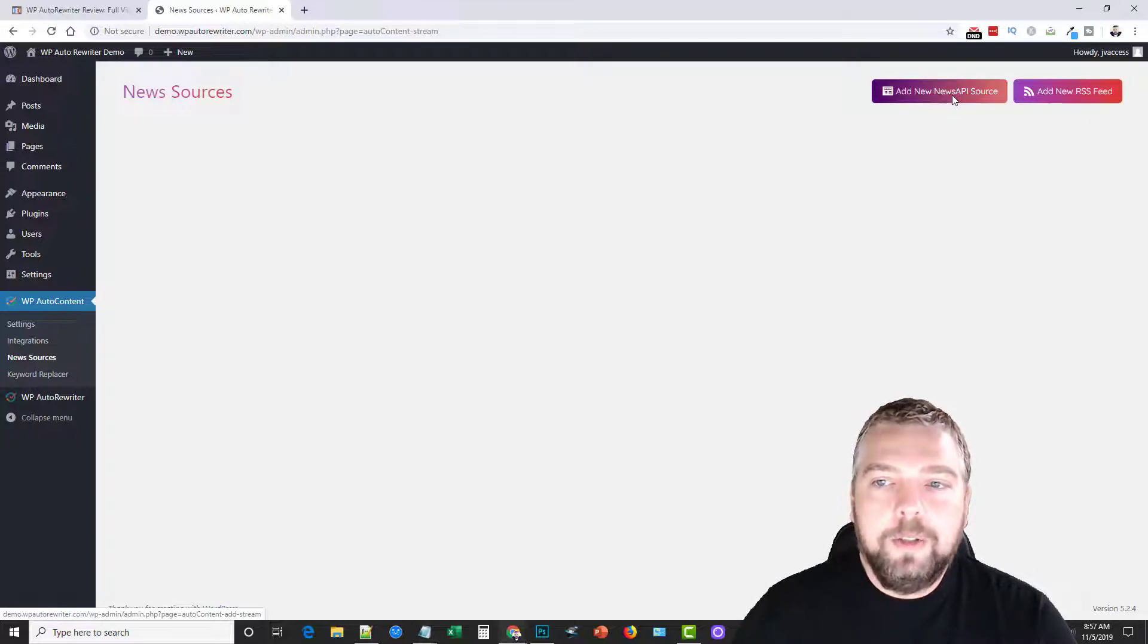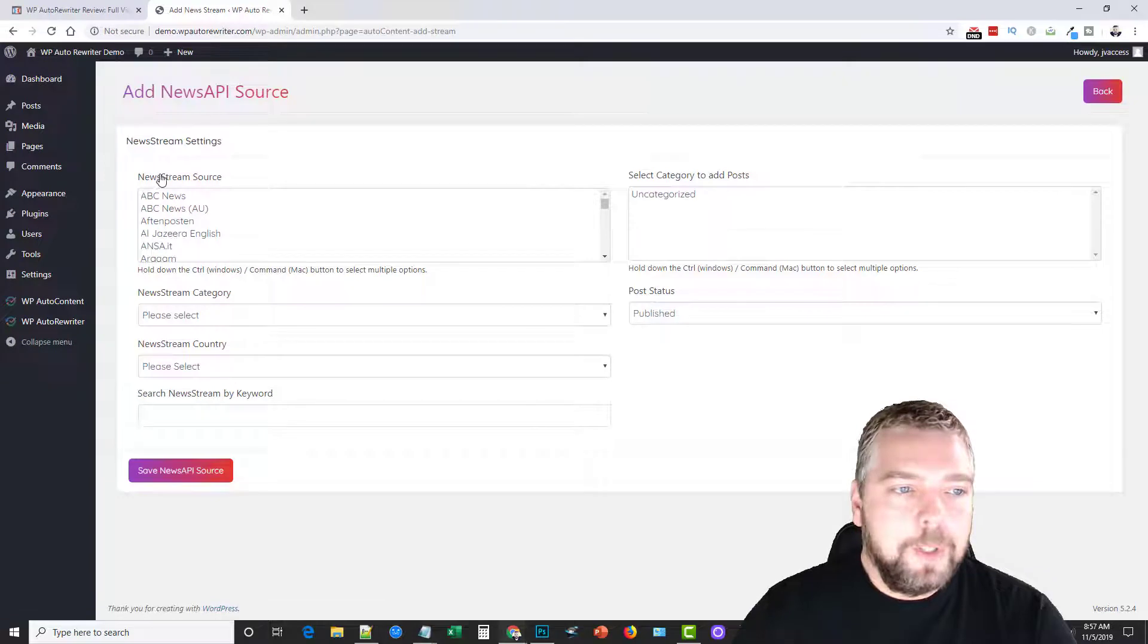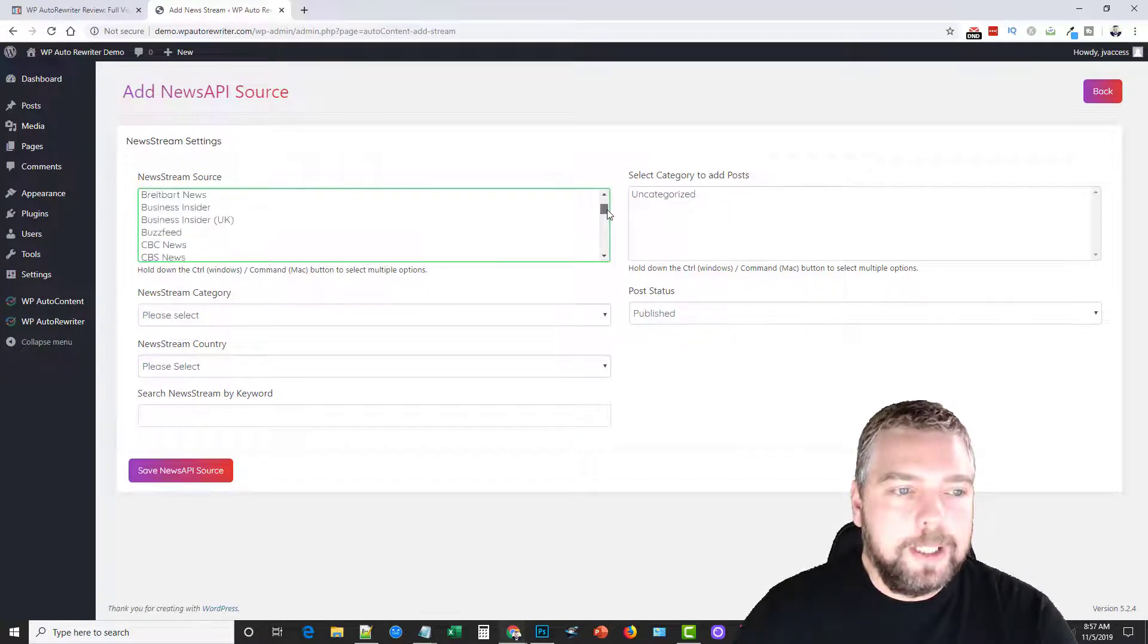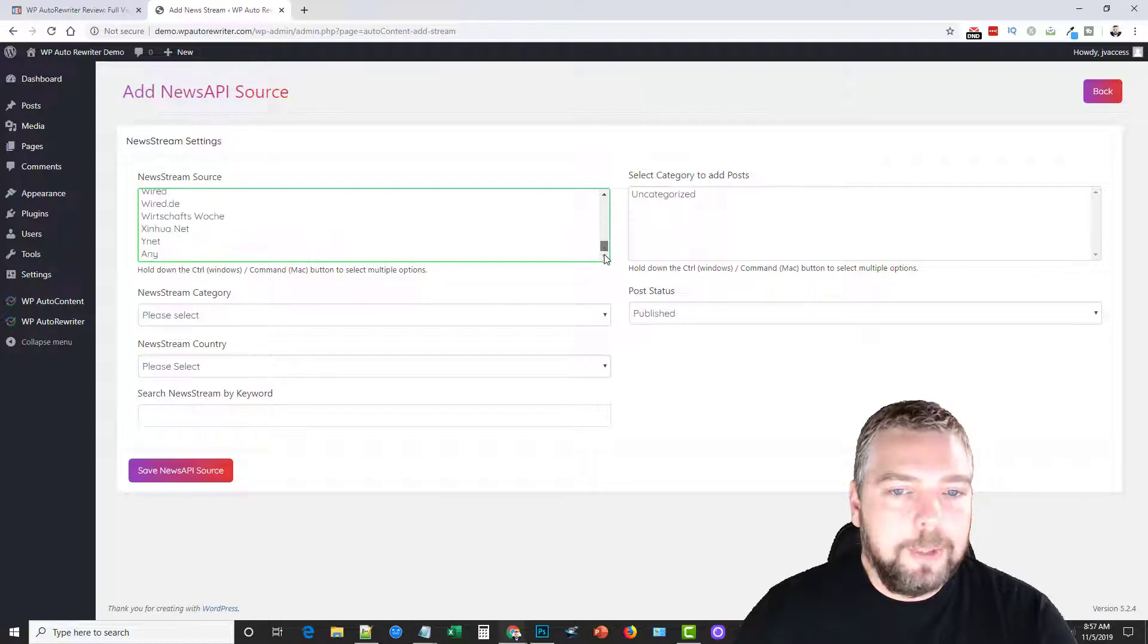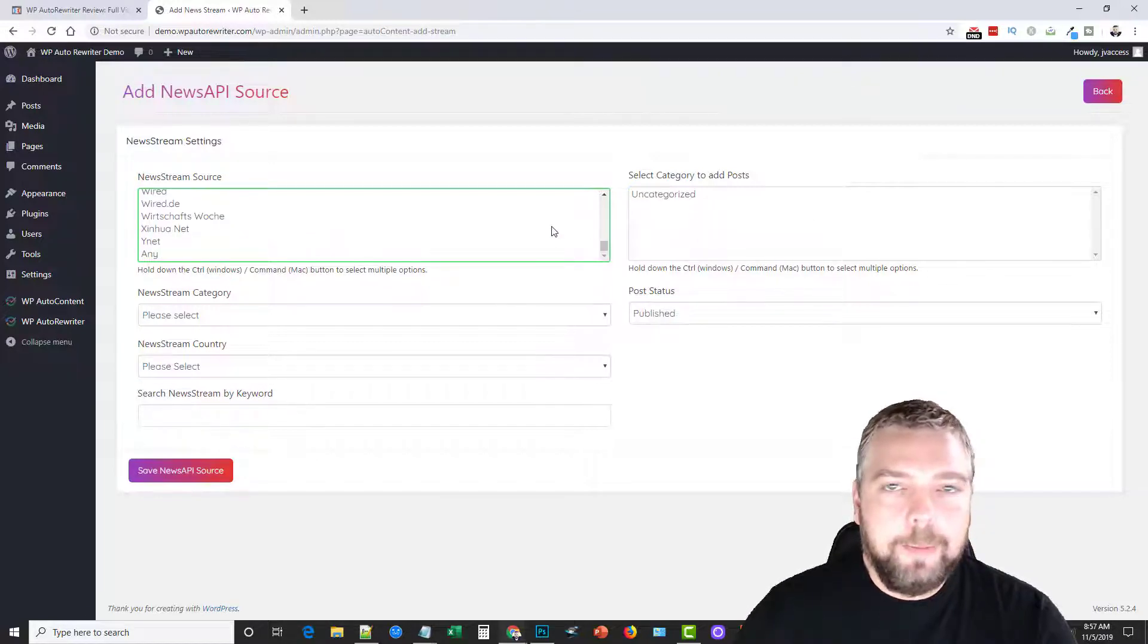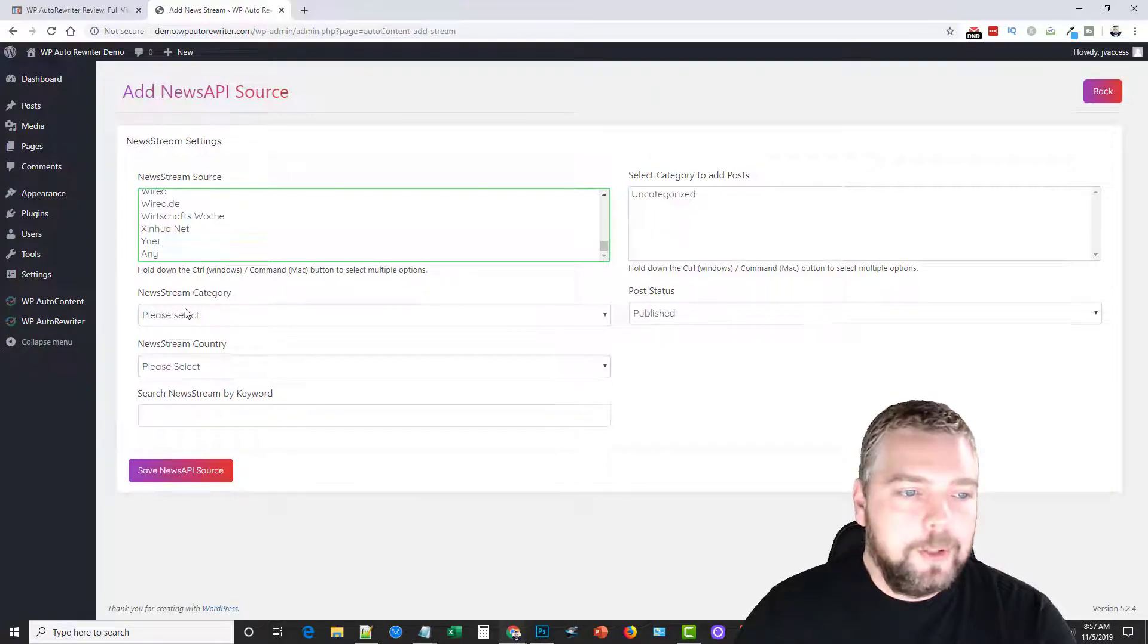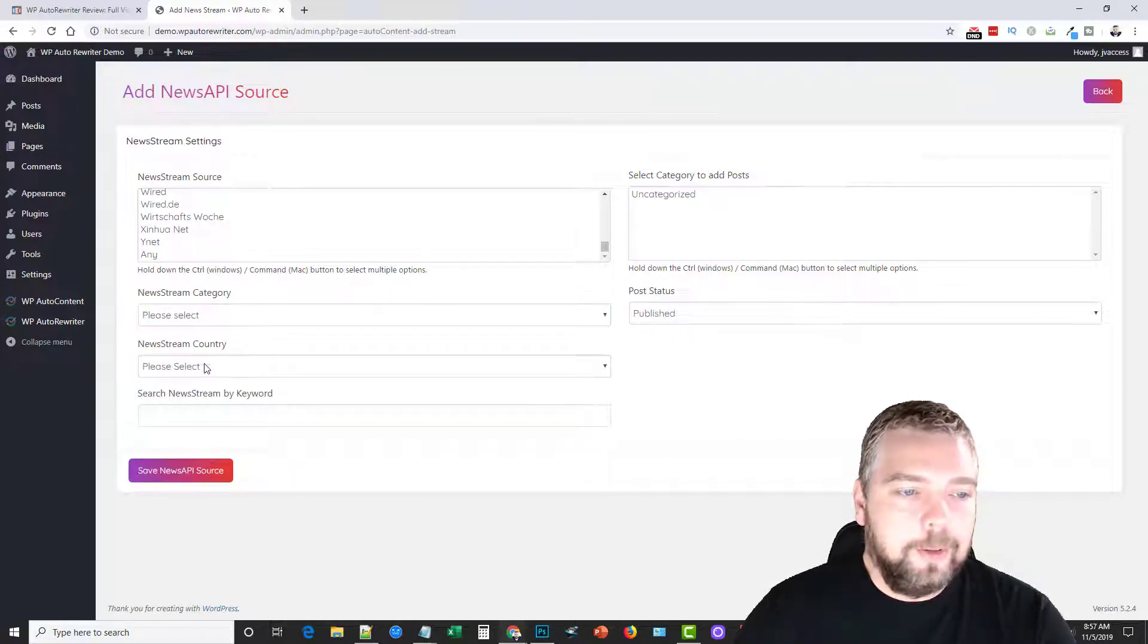If we go to news sources, we can click to add a new RSS feed, or we can do add new news API source. If we click that, you're going to see here this is the news stream source of all the places where we can import content into our blog from this.